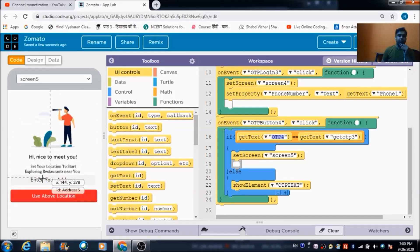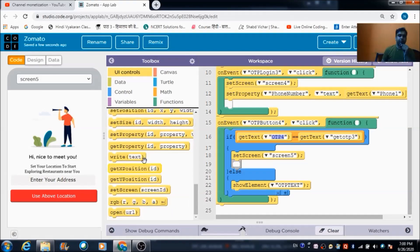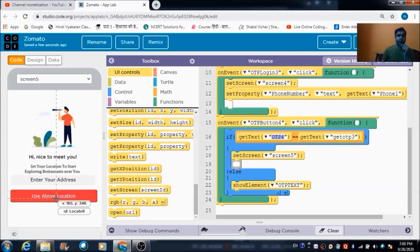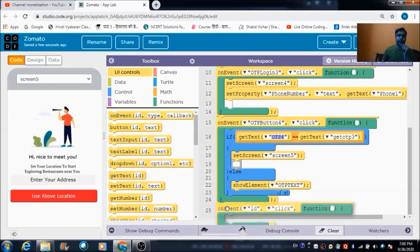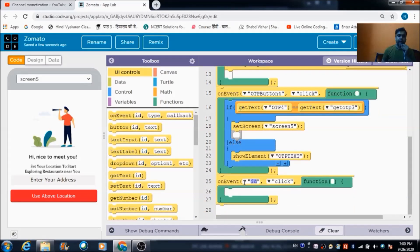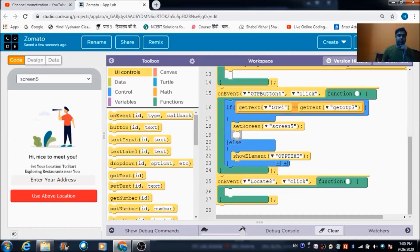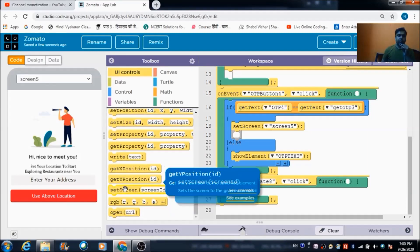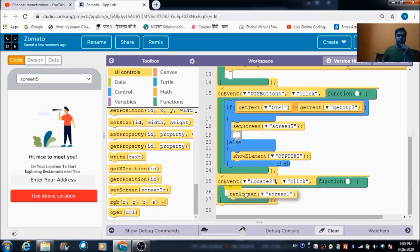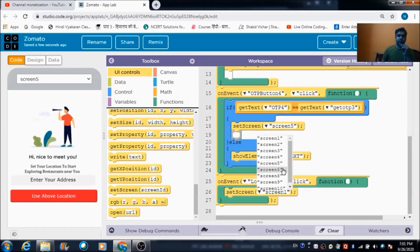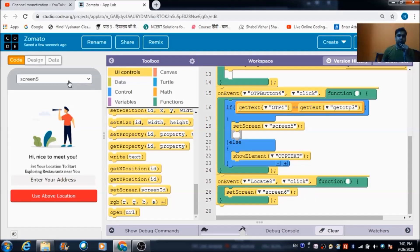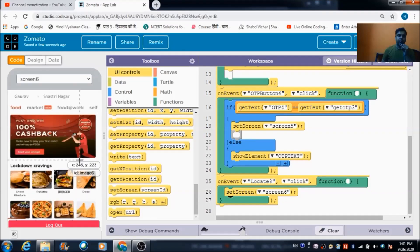Let's come to screen 5, where the user is required to enter his address. We have a button — its idea is locate_8 — and when clicked, I want the user redirected to screen 6. So we select locate_8 and set the screen to screen 6.